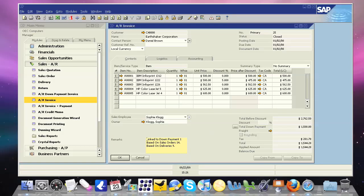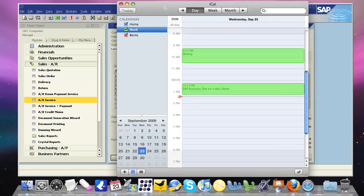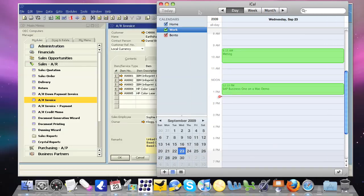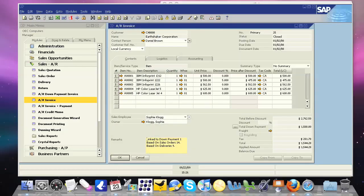To show that this is absolutely on a Mac, I can bring over, I have iCal running here. iCal is a native Mac application. It's the calendaring solution here with the Mac. So I can have it running right next to Business One.